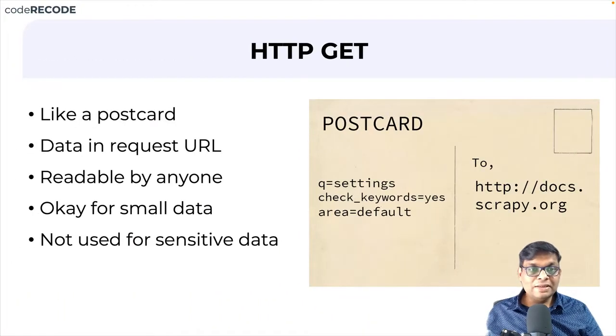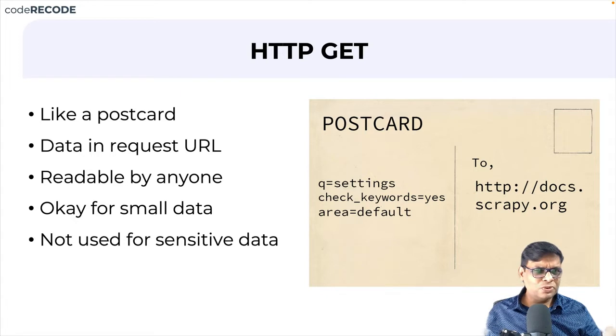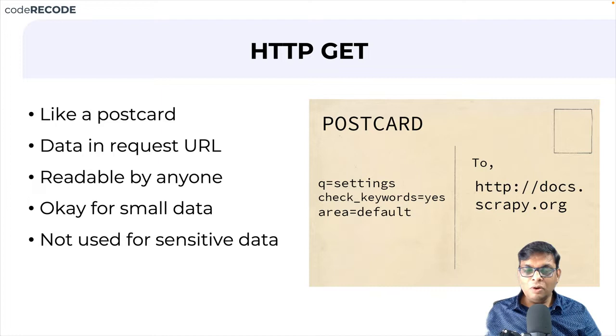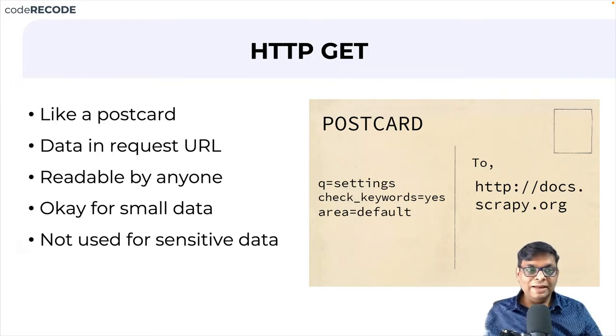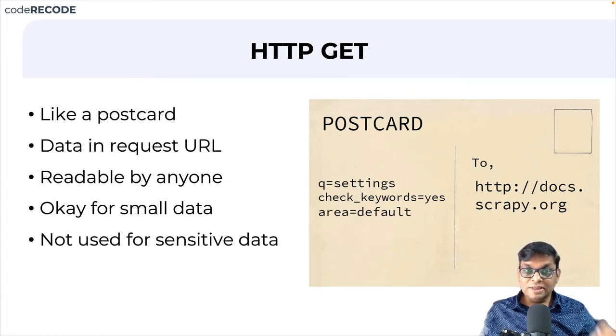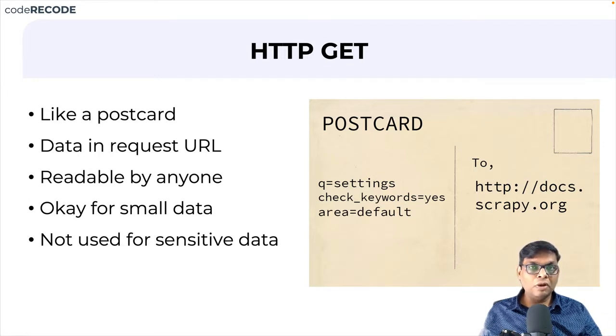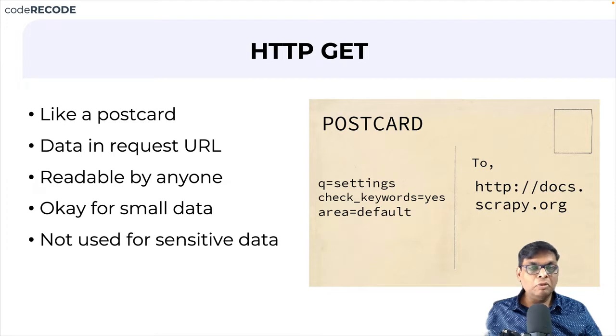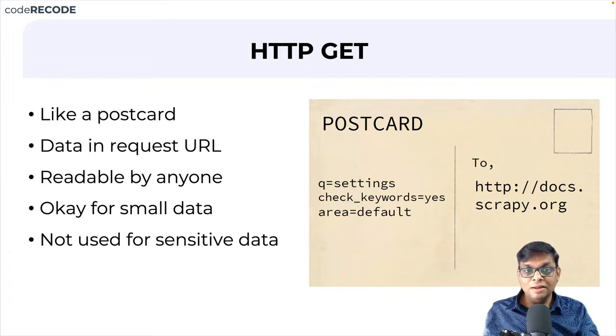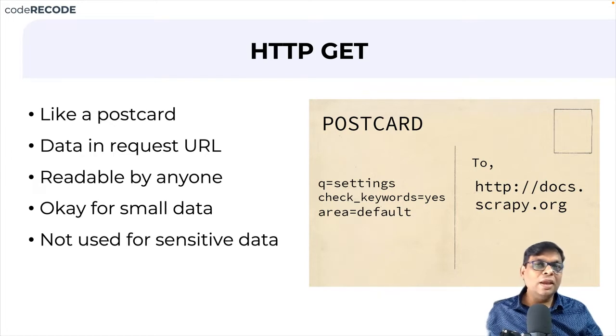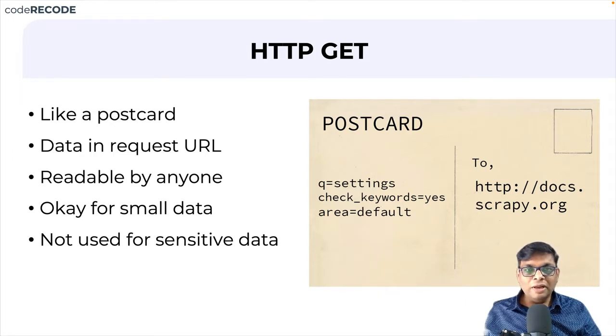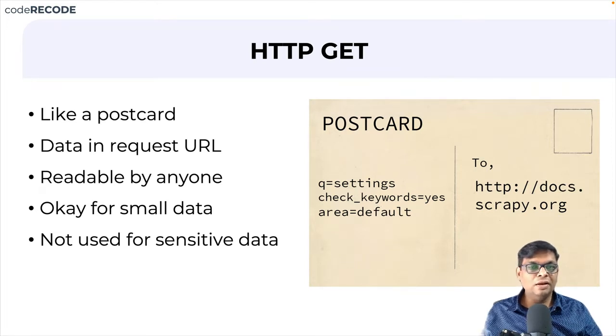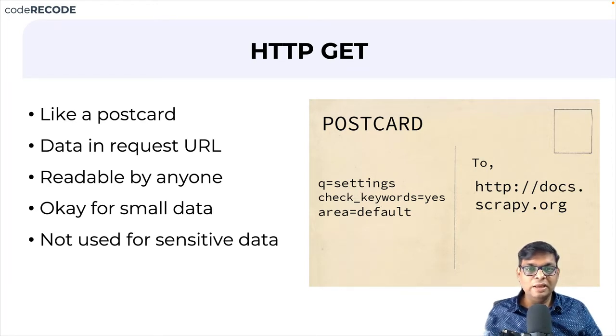For the get request, the best analogy that I have is a postcard. Postcard has very limited space, right. So if you want to send small data, this is where you use postcard. The to address is right there and all the data that you are sending is right there. So this data is in the request URL. So anyone can read it. By anyone, we are talking about a normal user, not a developer, but just a normal user who is looking at the browser. So right in the request URL, all the data that is being sent is available. But still, this is okay for small data and data which is not sensitive. So not for username, password kind of data. So this is fine. It's a common practice that is being used.